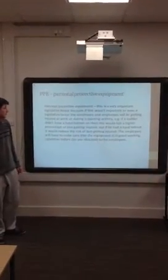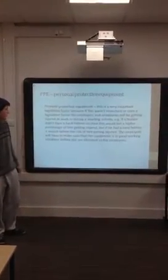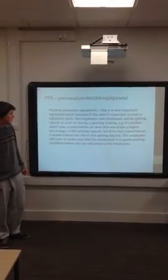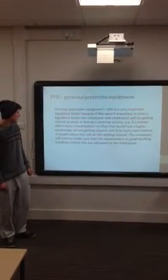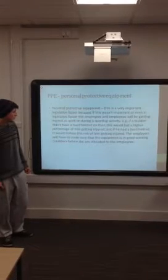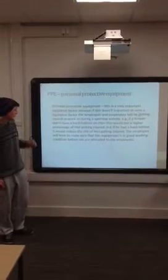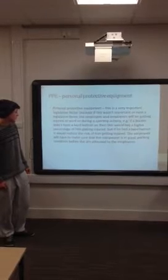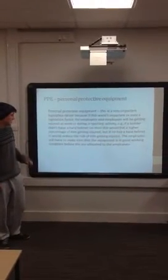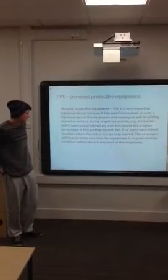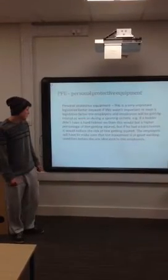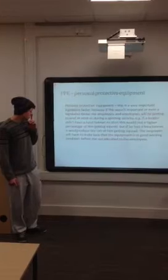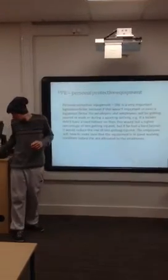Personal Protective Equipment is a very important legislative factor because if it wasn't important, employers and employees would be getting injured at work or during sporting activity. For example, if a builder didn't have a hard helmet then there would be a higher chance of him getting injured. But if he did have a hard helmet, it would reduce the risk. The employers will have to make sure that the equipment is in good working condition before they are allocated to their employees.